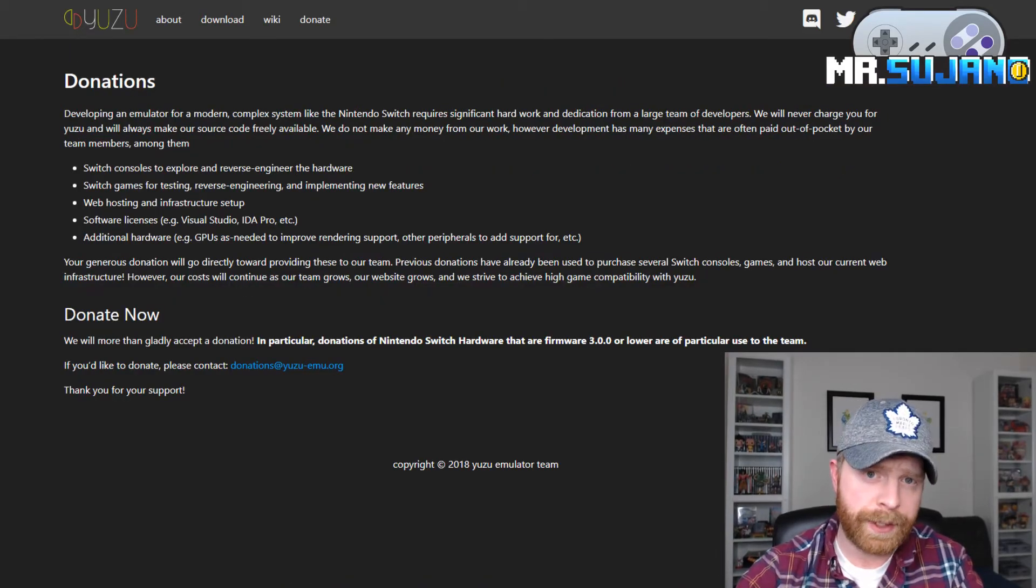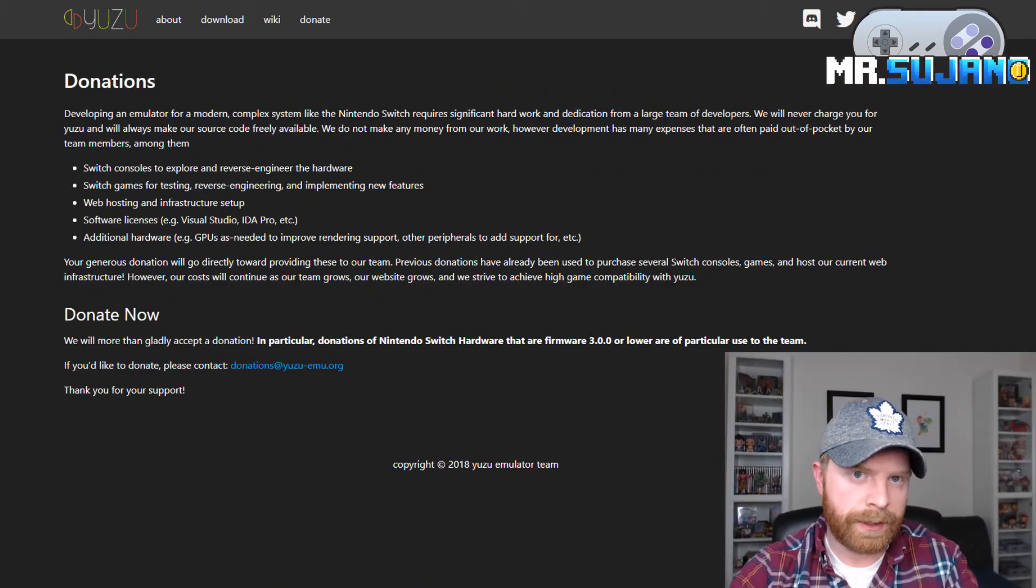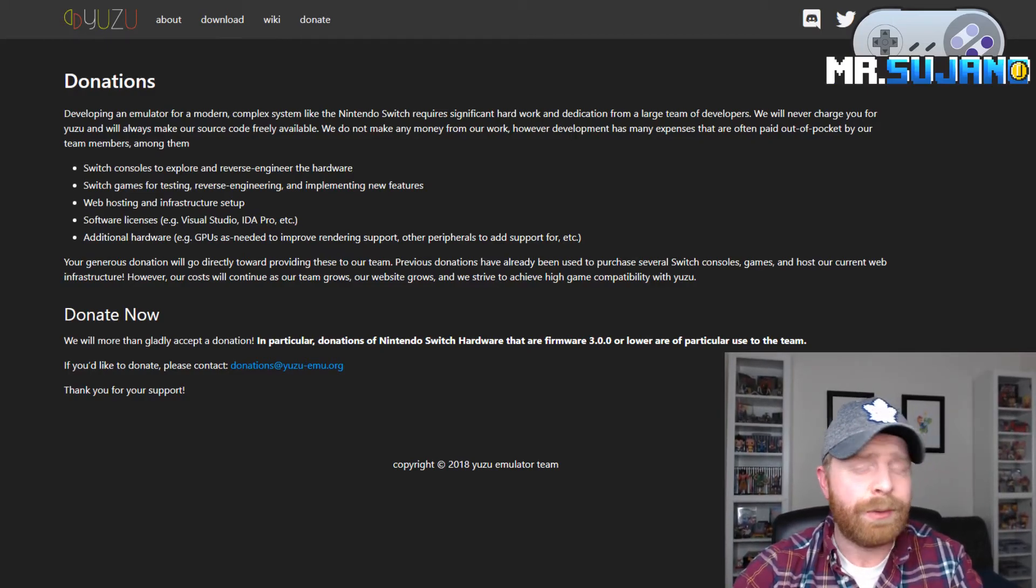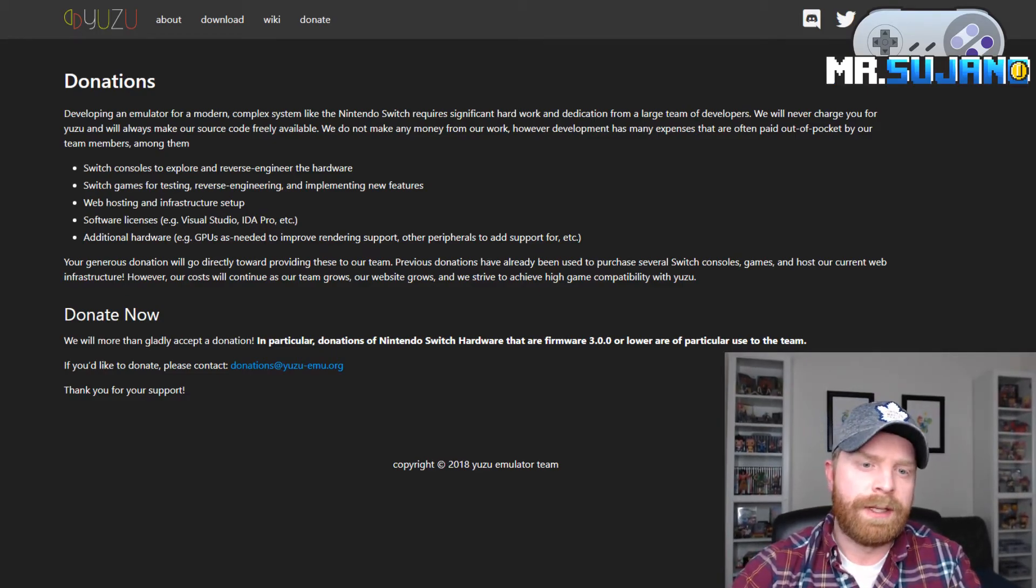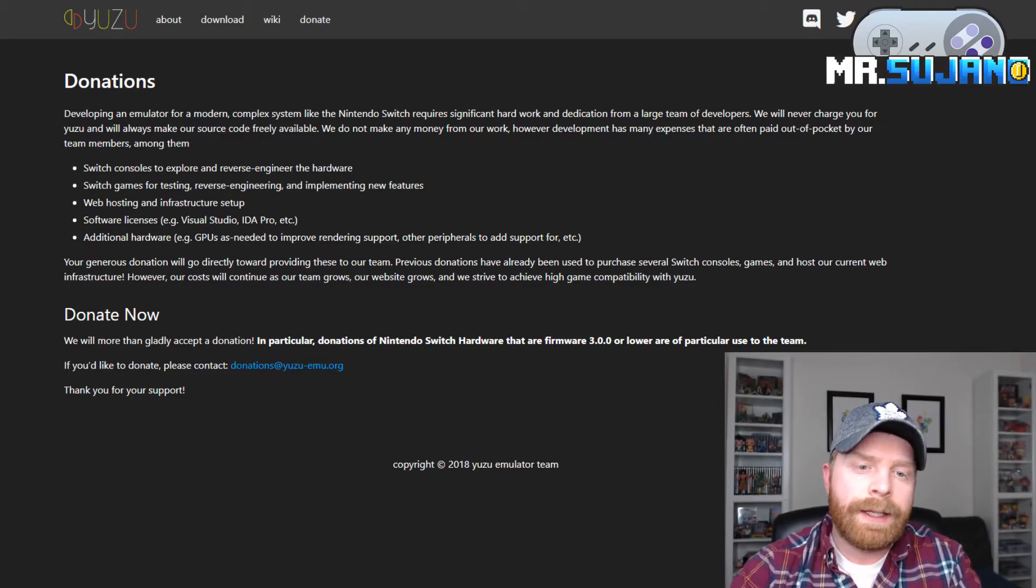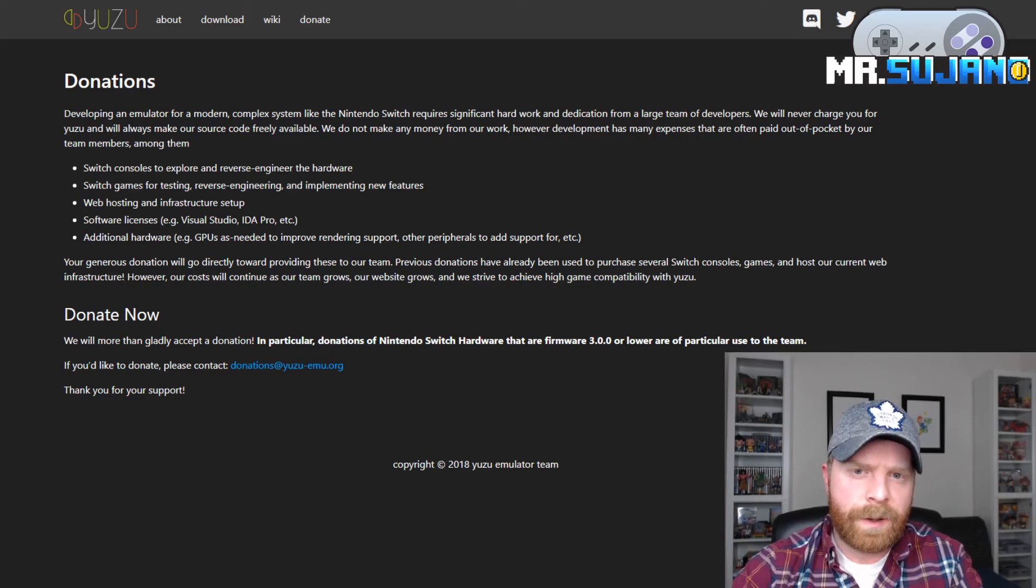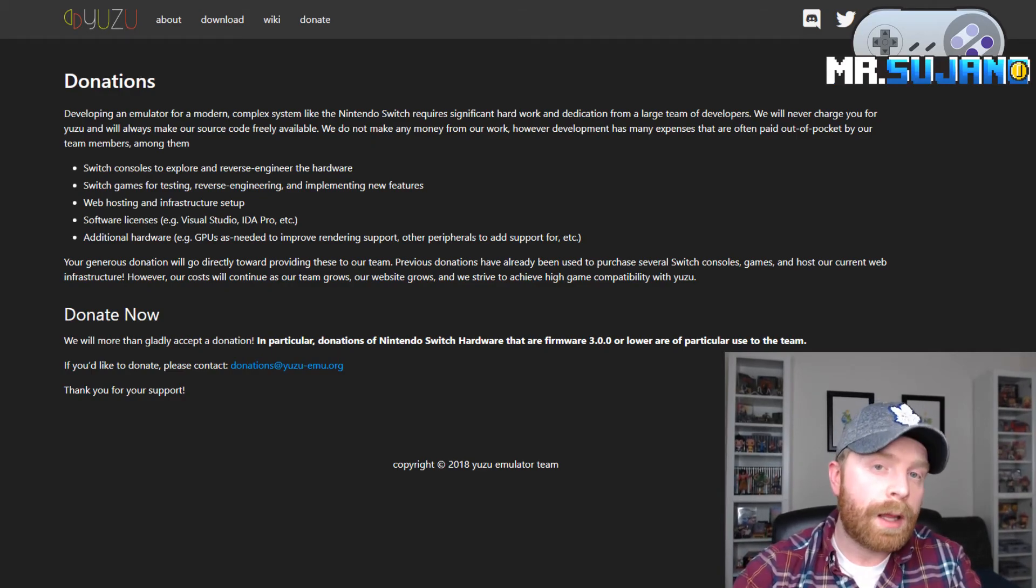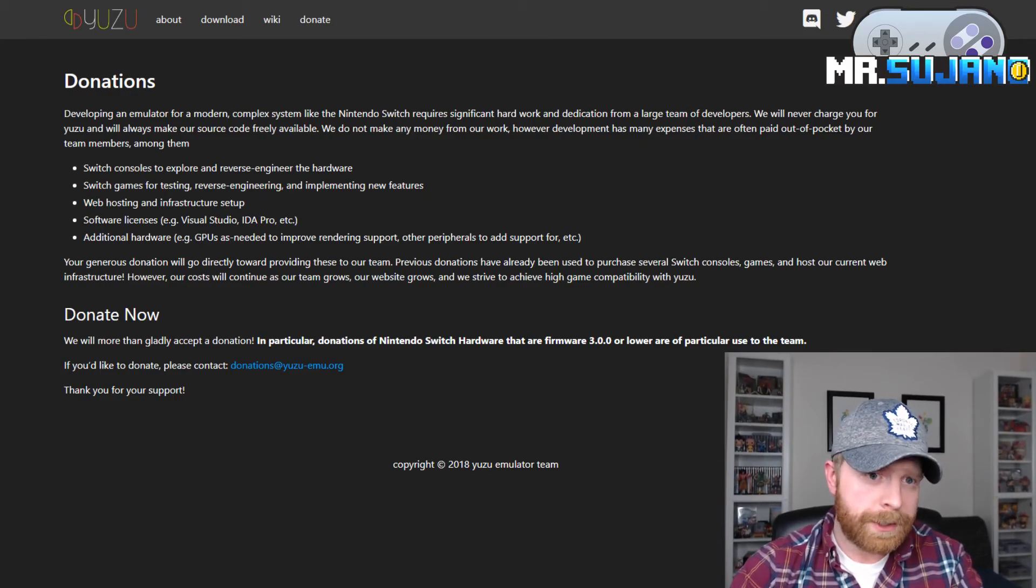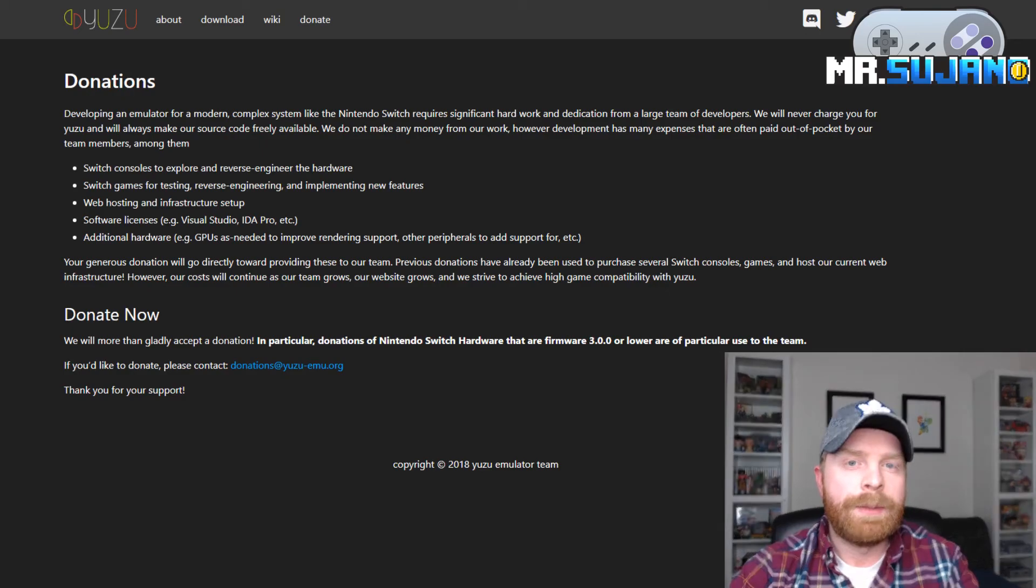Yuzu also has a donation page. And while it is a free emulator, completely free, and when they're done, you can download it, no problem. You can download it right now, no problem. They do ask for donations. And the donations help cover different things like Switch consoles, Switch games, web hosting, stuff like that. But these guys all do it on their own time here. And they're building it for free. So if you are inclined and are a big supporter of emulators, here is the donation information. So I'll leave a link as well in the description below.